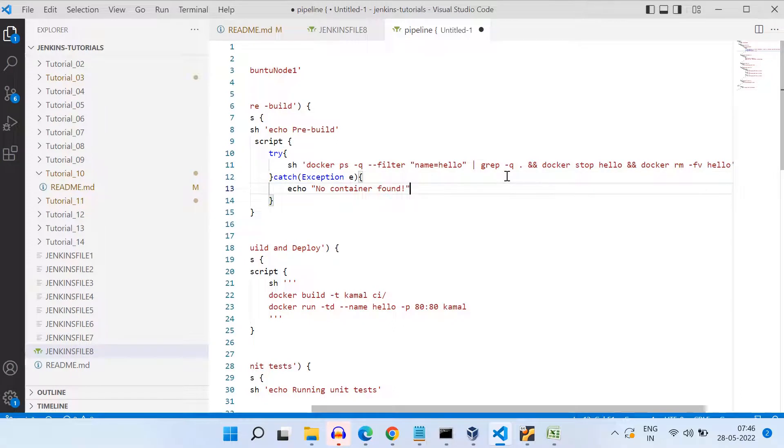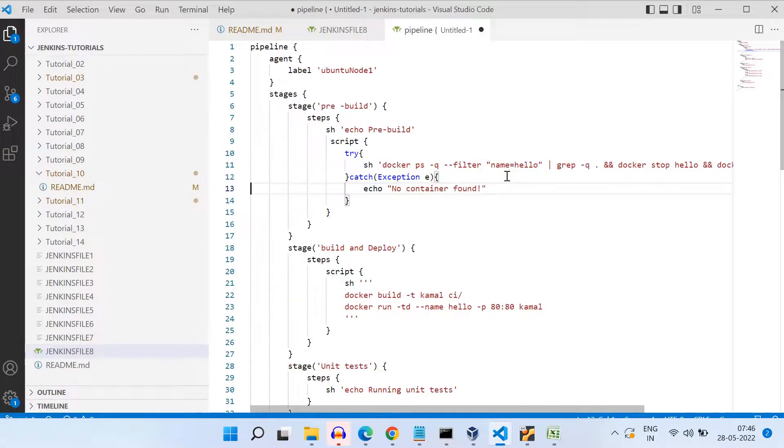Alright. So to stop a container or to kill a container, we use the command docker stop, and then the name of the container. Alright. So this is how we are killing the container.